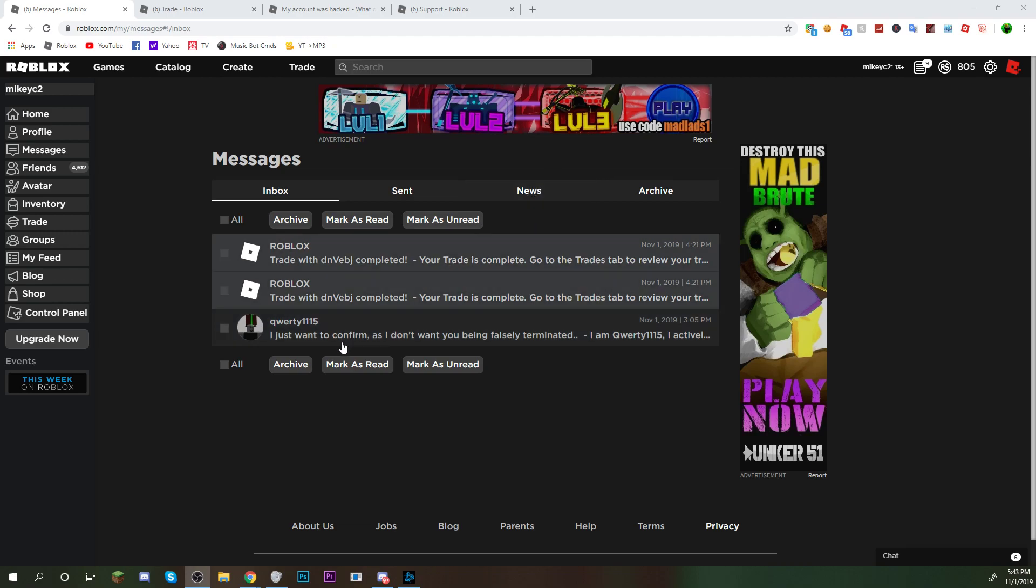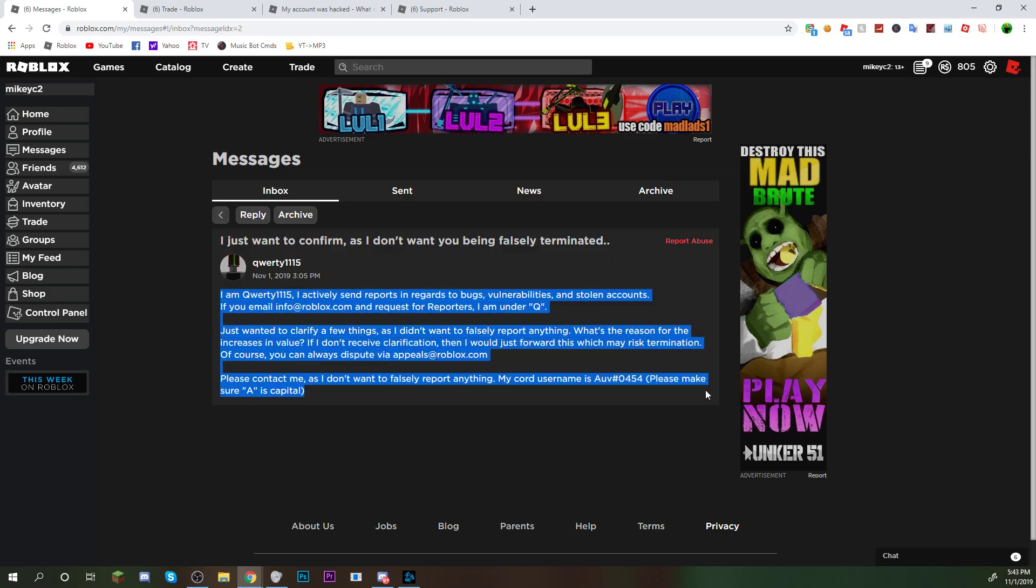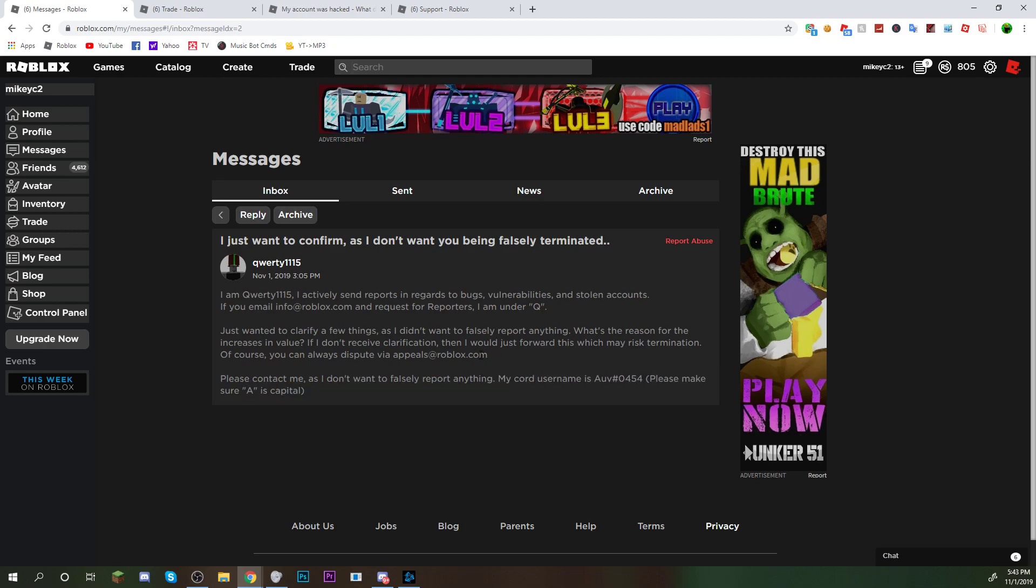So I have gotten this message here from this guy. You guys can pause and read it if you like. But I added him on Discord, and something happened where he said I had an increase in value. And I just thought, okay, whatever. If this guy asks to do anything, I'm not going to show him any passwords from my account. Not going to show him anything that would potentially get my account stolen. But I talked to him on Discord.